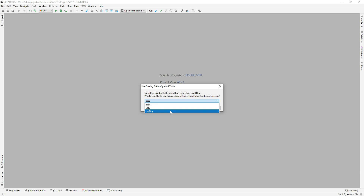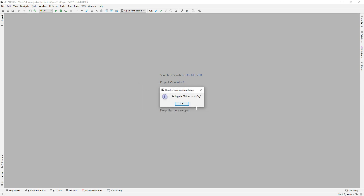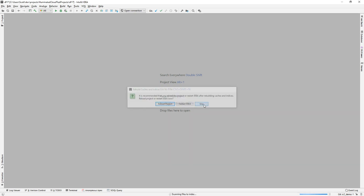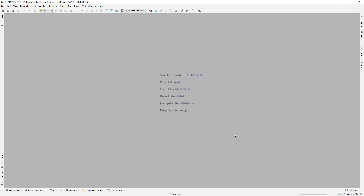It will ask: do you want to grab one of your existing offline symbol tables and copy that so that you don't have to generate one? Yes. It will set the SDK, and then I'll go ahead and skip closing and reopening the project. So it gives you the ability to use OAuth web login flow to get Illuminated Cloud into any of your orgs, with only the access token stored locally, managed by the Salesforce DX CLI — which you may well be using with the exact same alias in your command line processes driving the CLI.